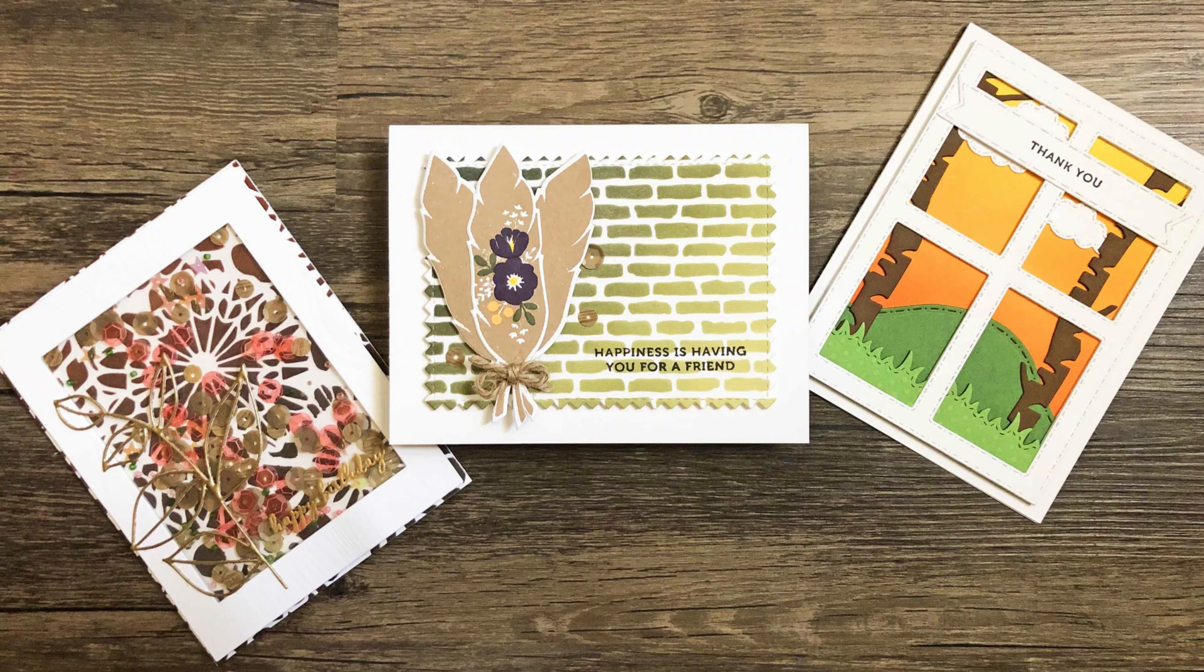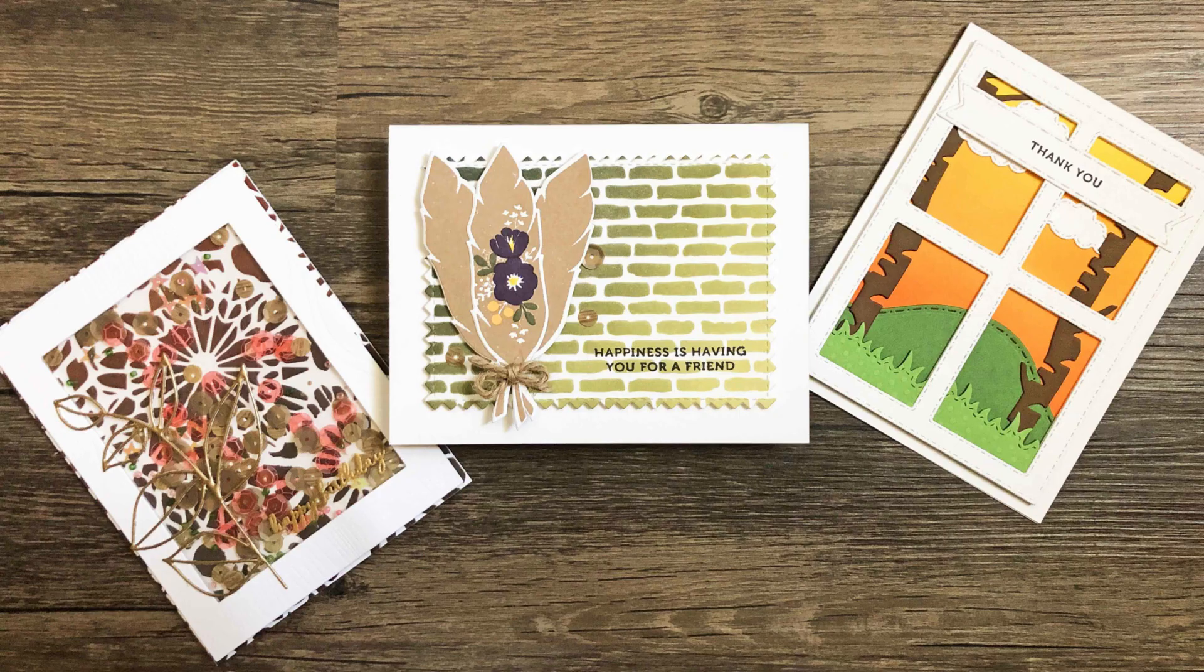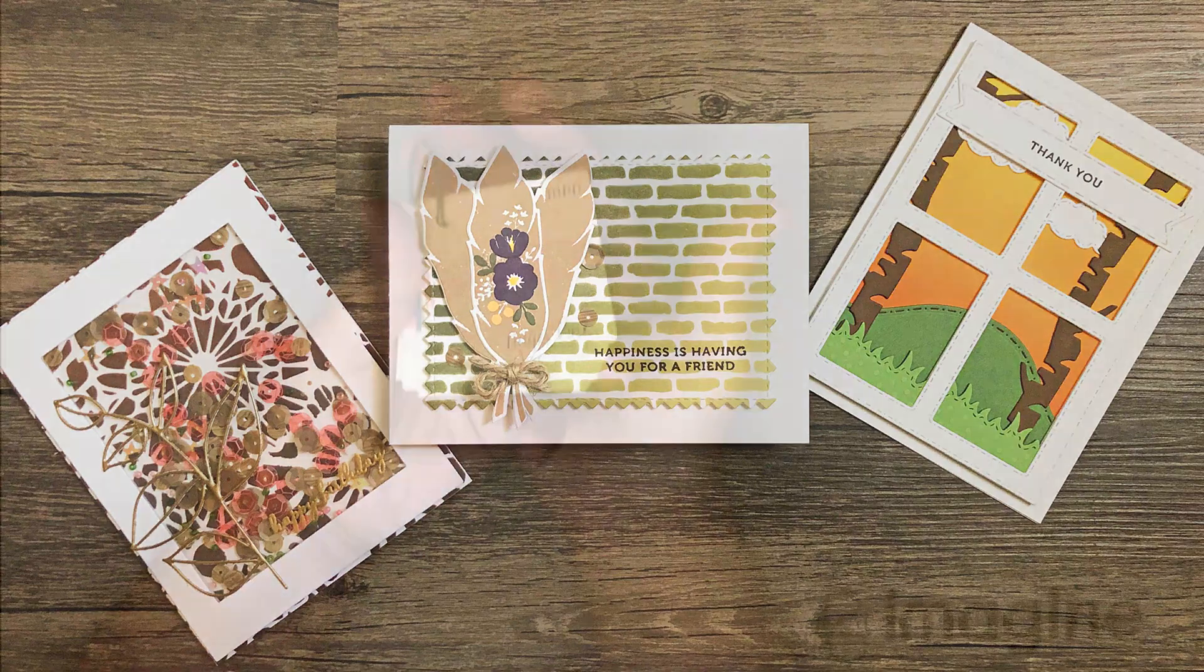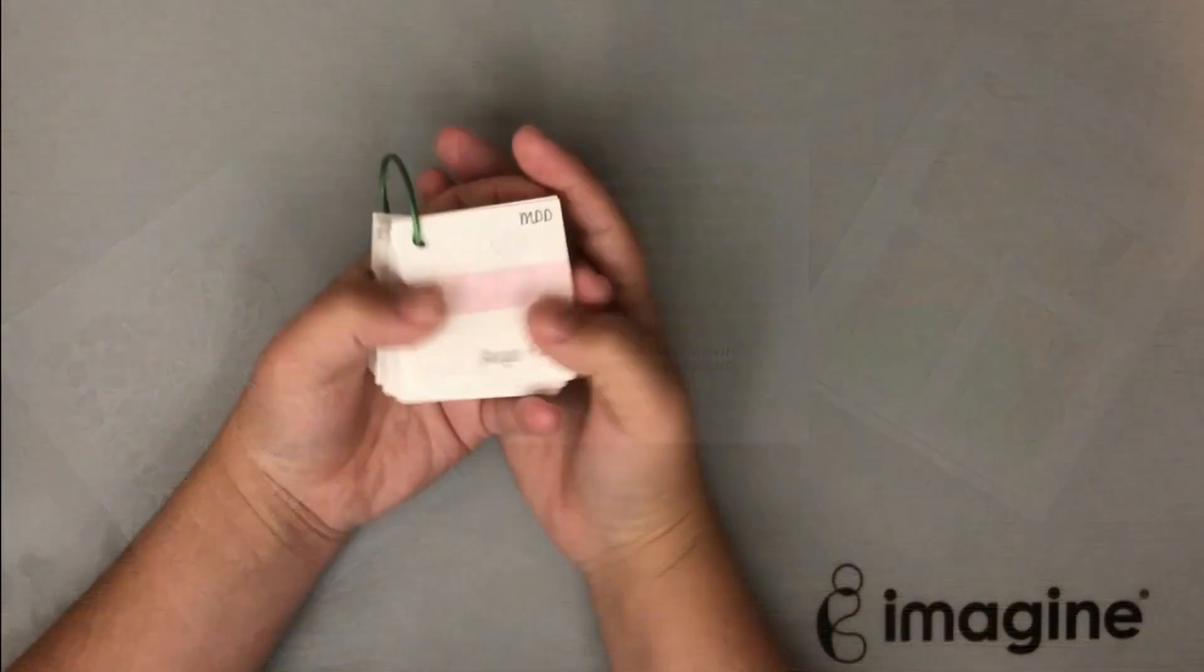Hi everyone, it's Lindsay. I'm super excited to be back on the Imagine channel and I'm going to share with you these three cards today all with ombre ink blending on them.